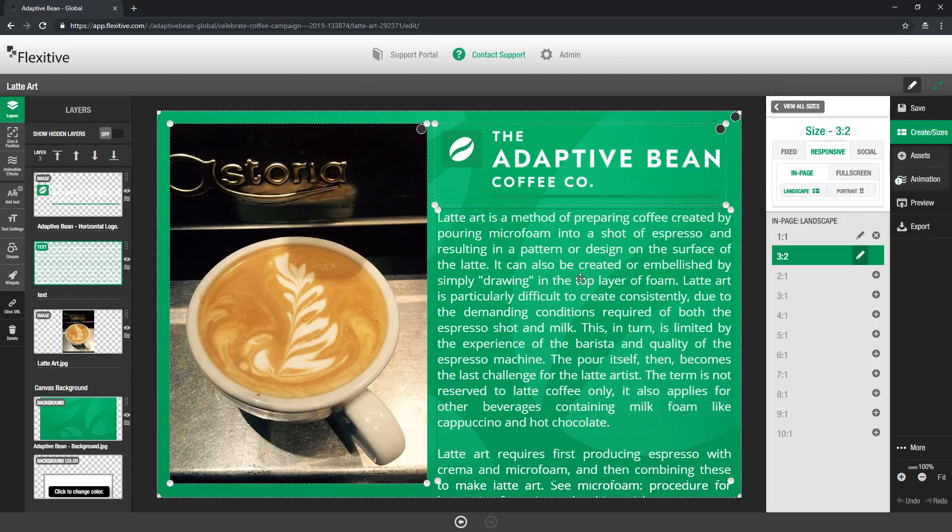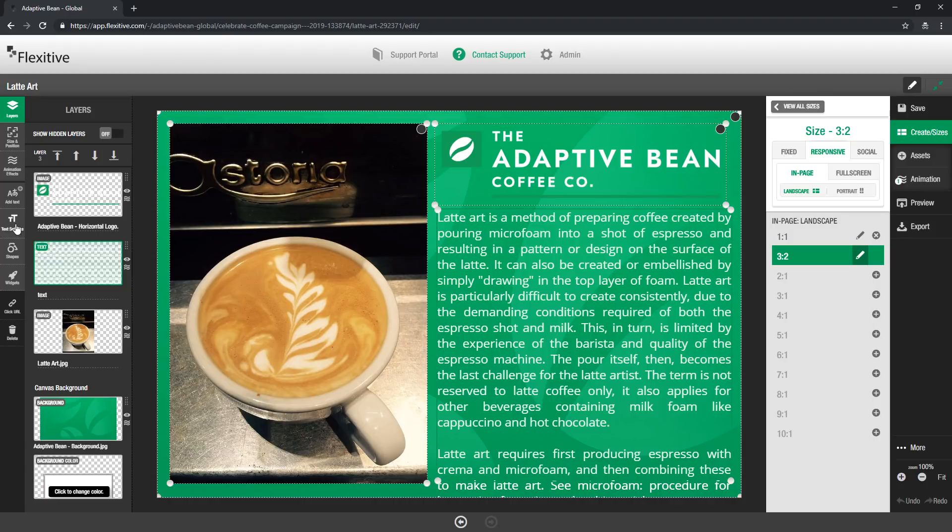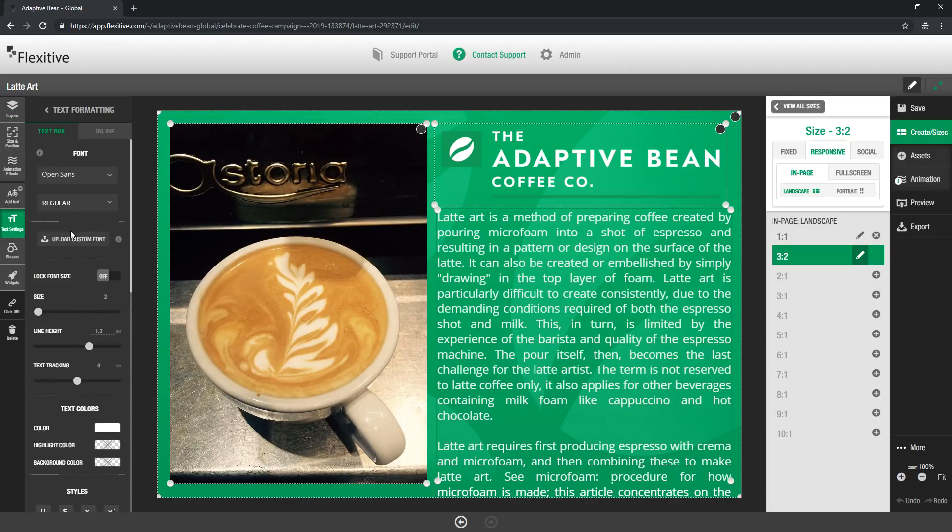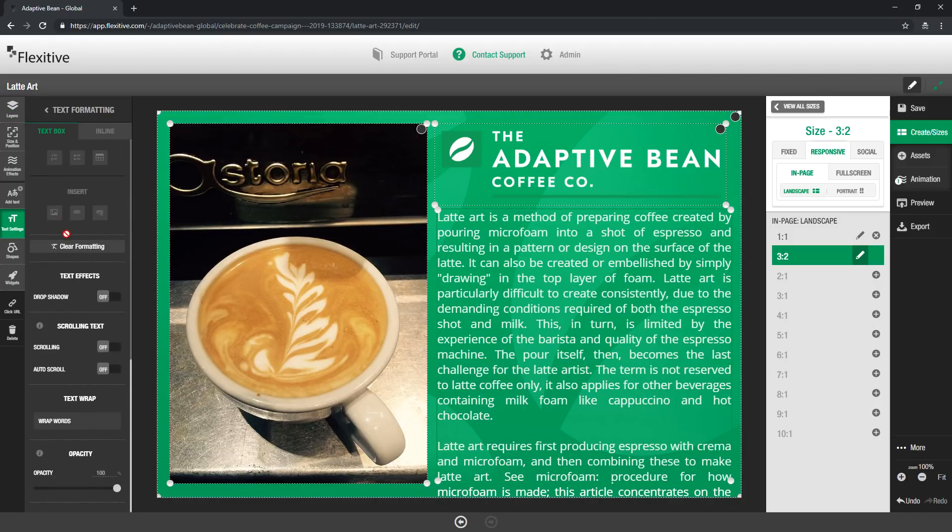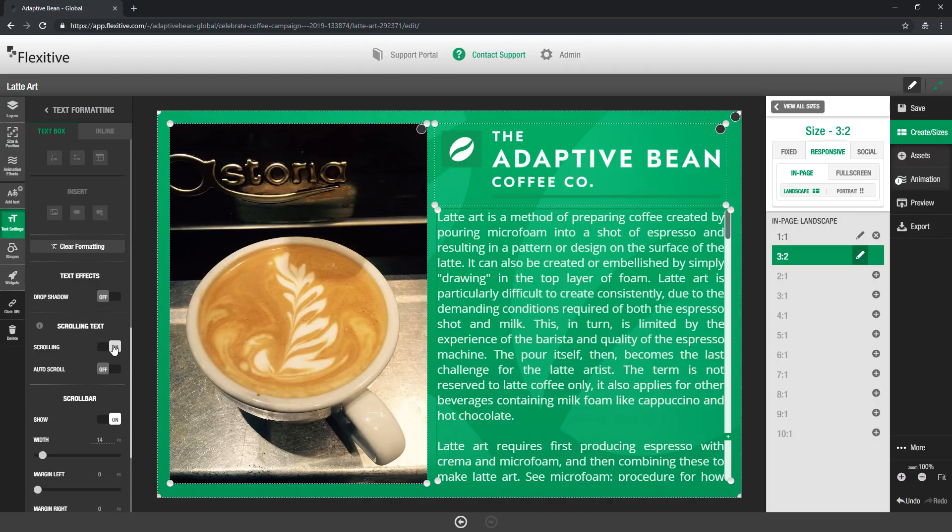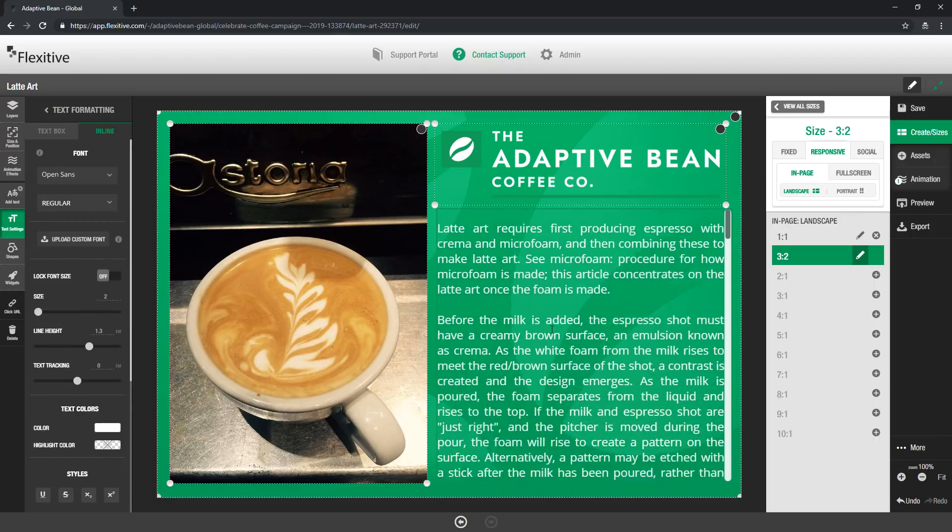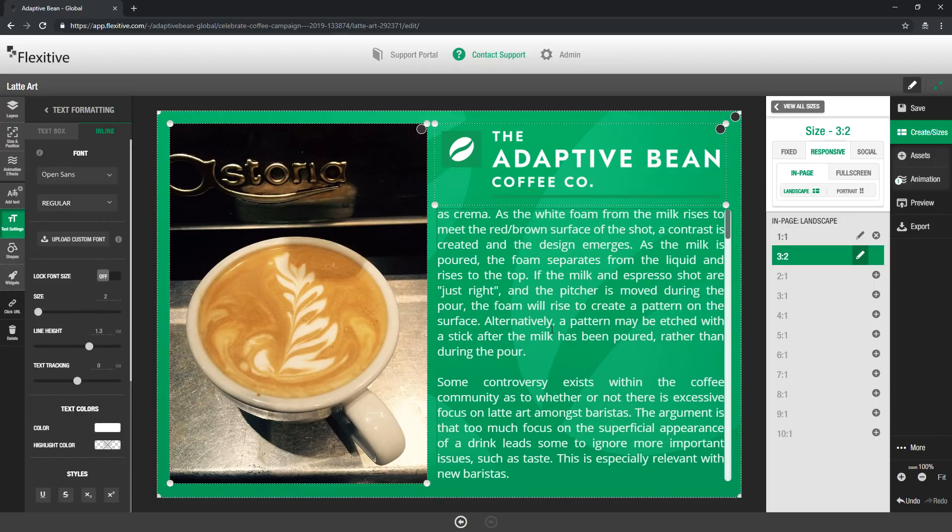I have this design where I've included this blurb on latte art and the amount of text that I have doesn't actually fit within this text box so what I'm going to do is jump into my text settings panel and in the scrolling text section I'm going to turn scrolling on.